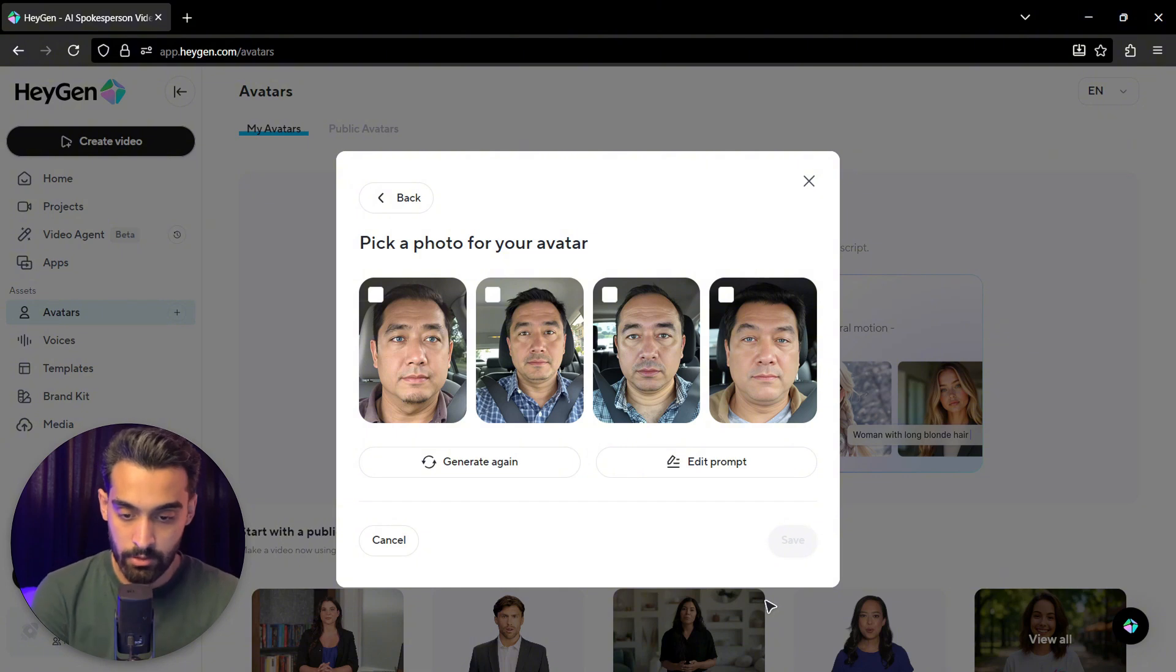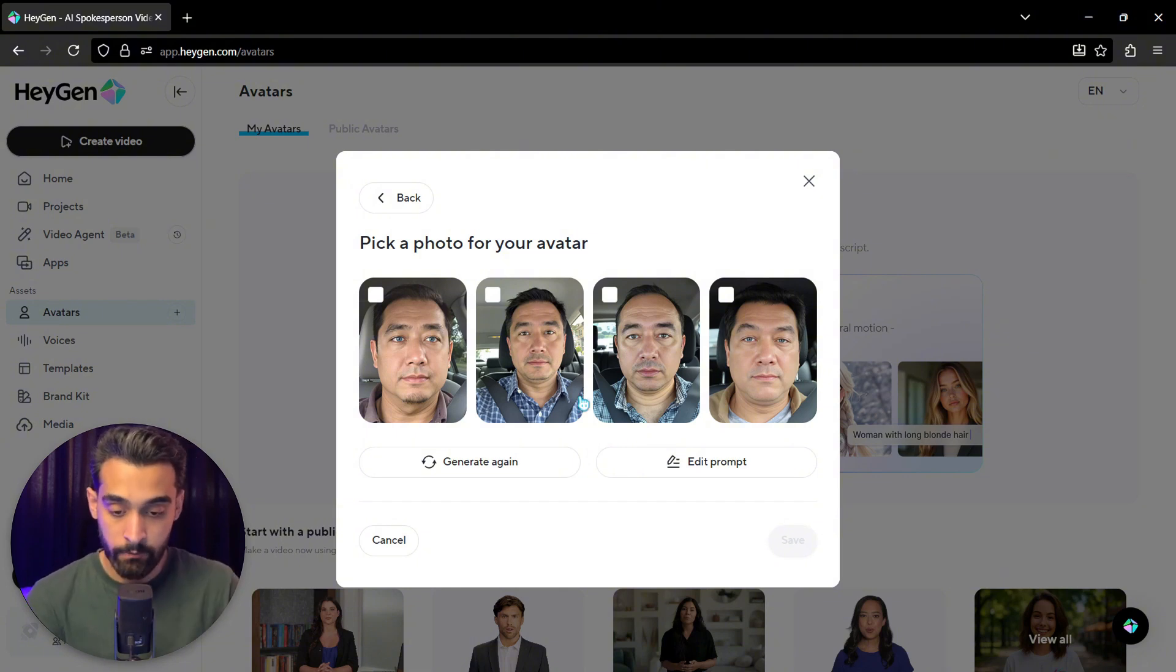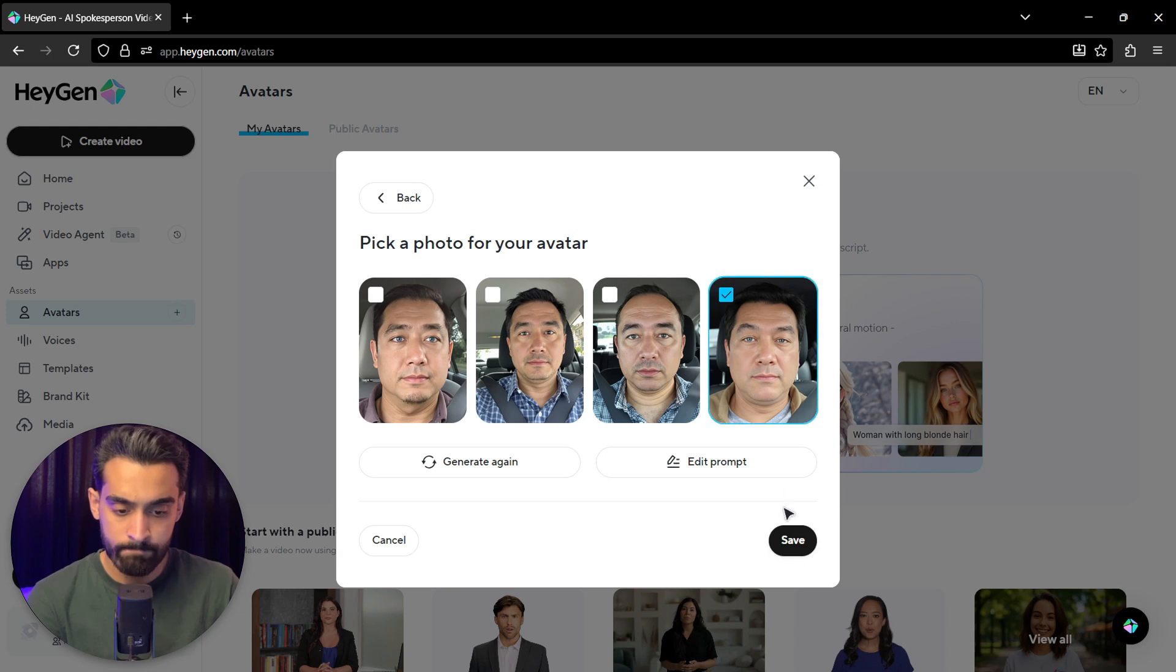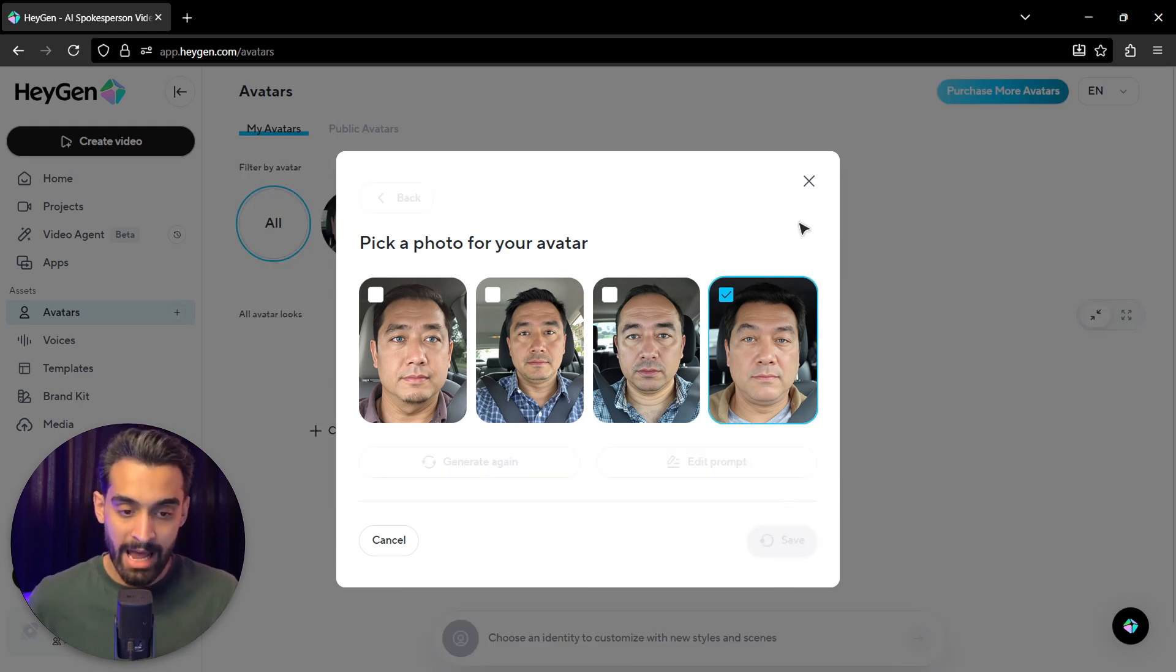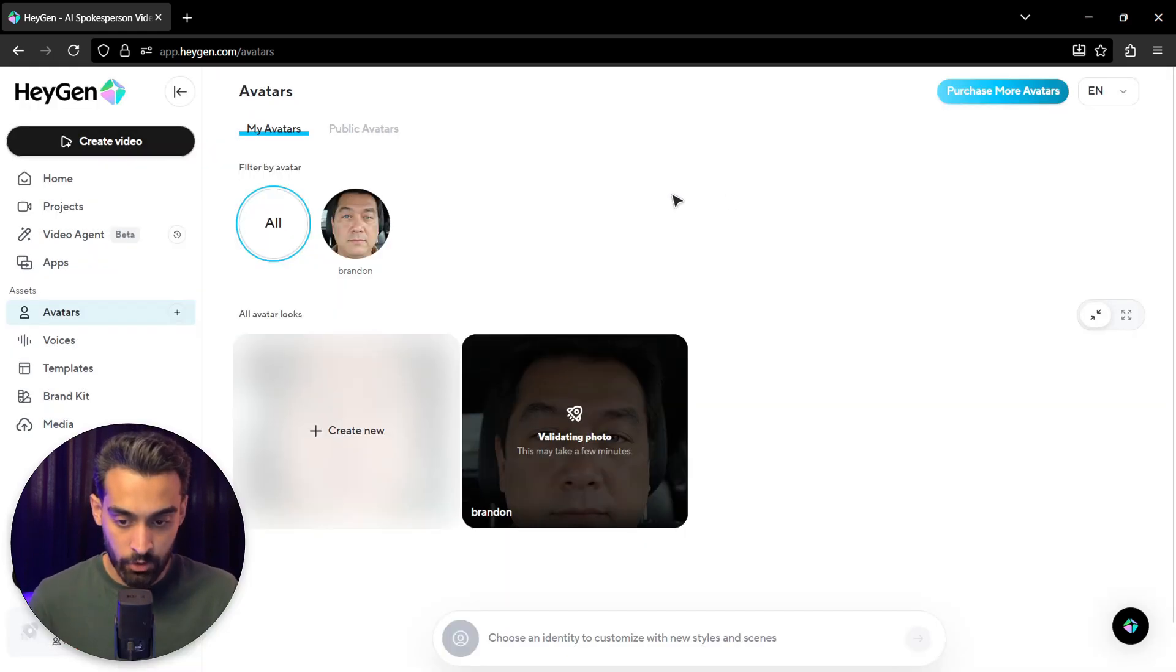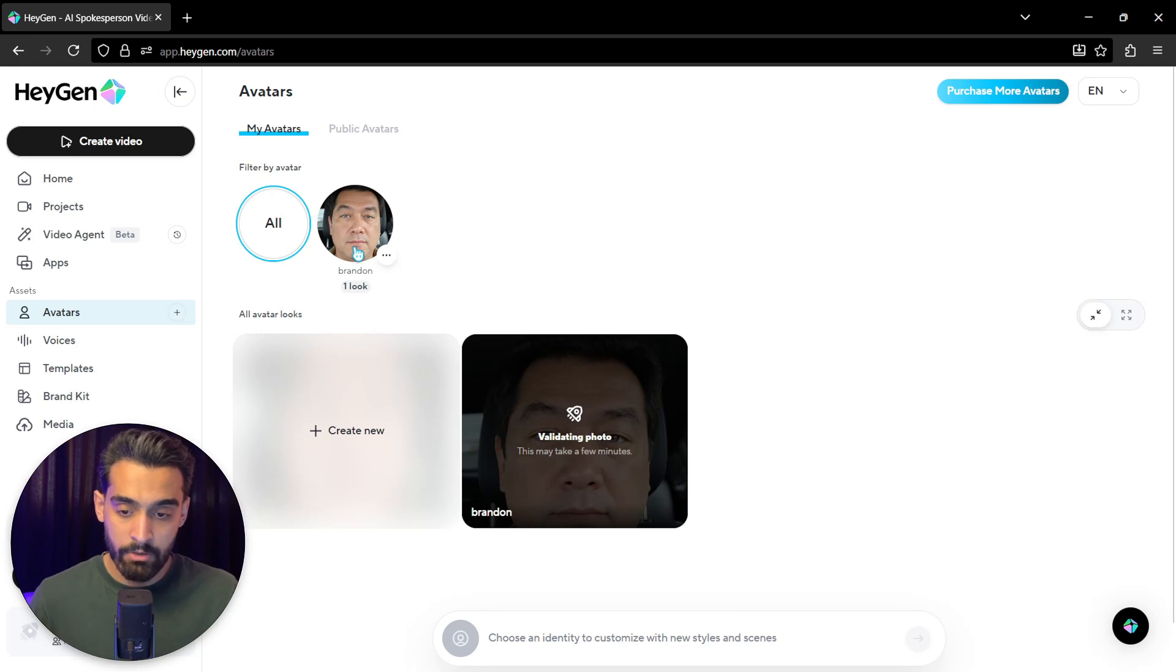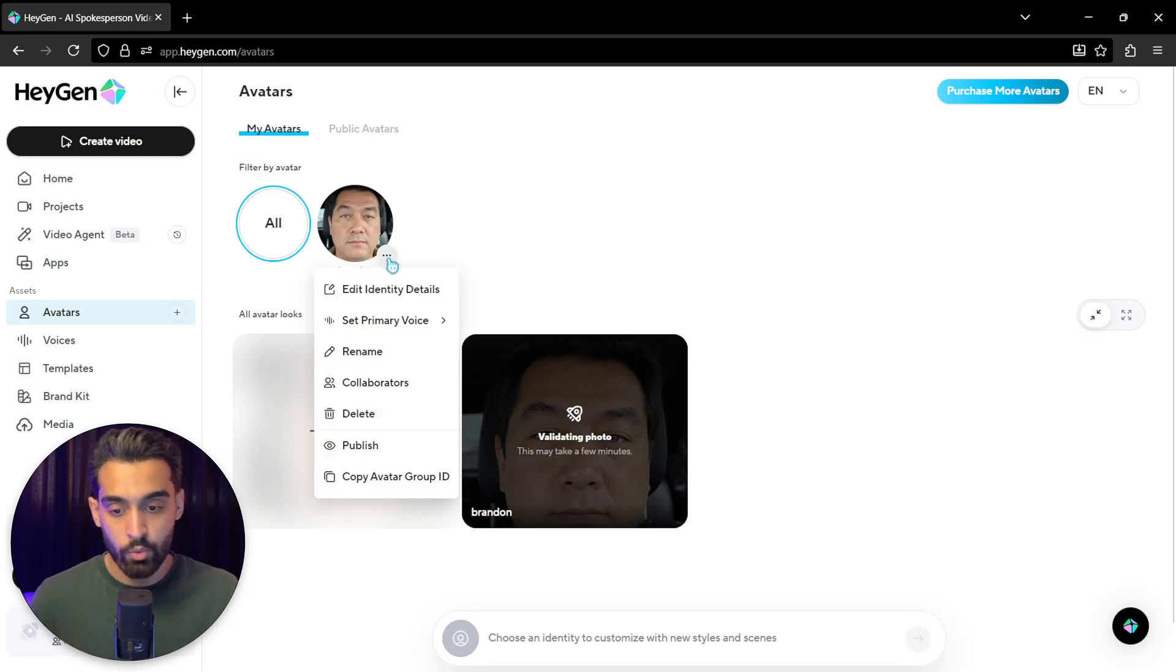So these are the avatars that are generated. These are the four orientations of that. I like this one. And click on save. When you do that, you have an avatar. So right now you can do everything you want with the avatar.